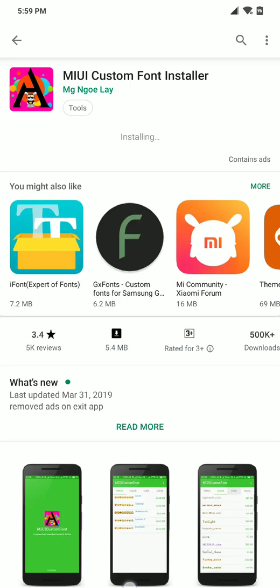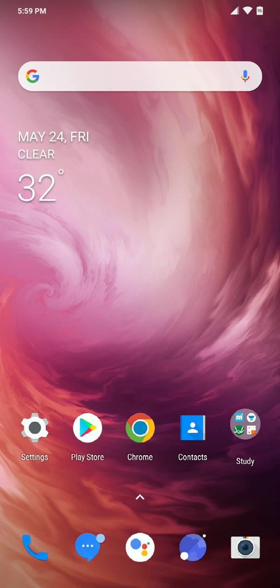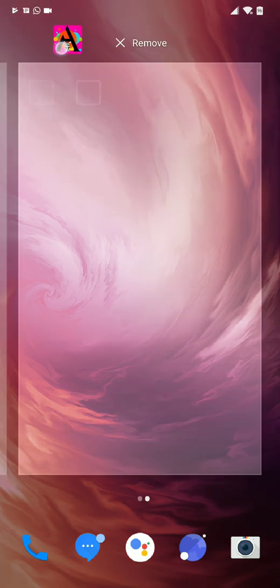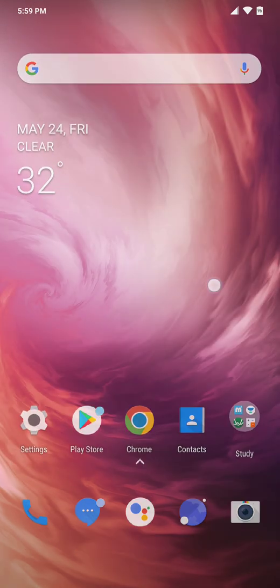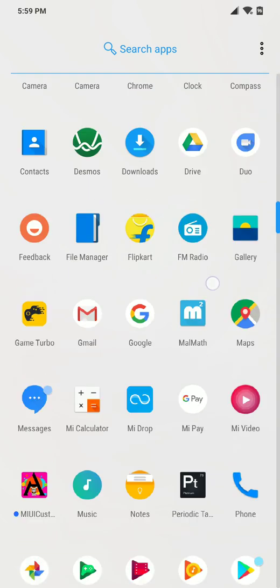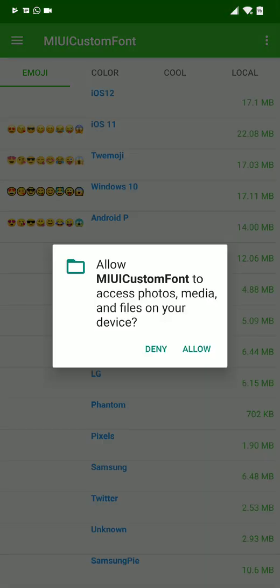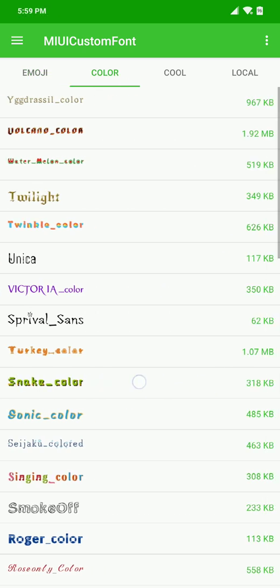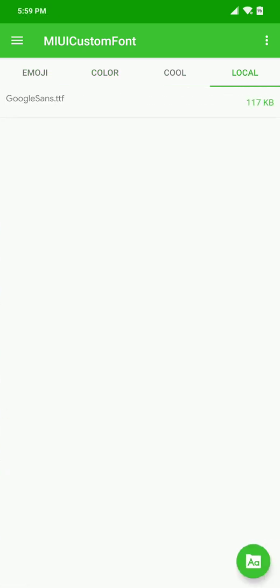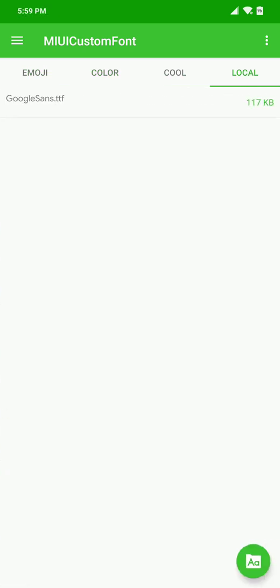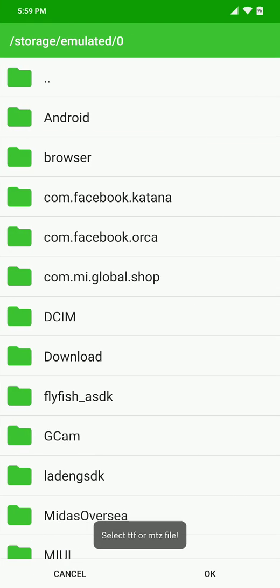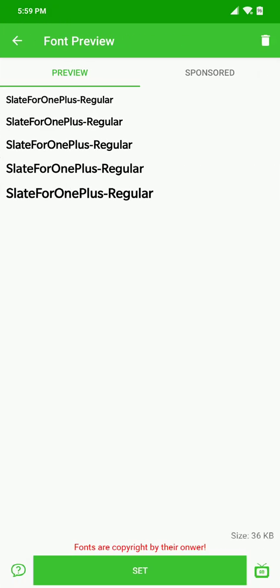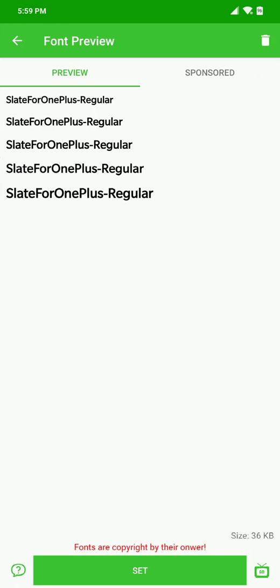After going into the application, allow the necessary permissions. Go to Local, select a font with this icon right here, then go to the directory where you've downloaded the font which I'll provide in the description. Select SlateForOnePlus-Regular.ttf, select it and OK. This is the OnePlus font. Set it in the latest method.